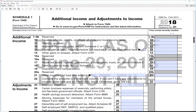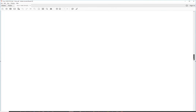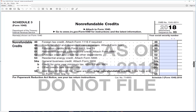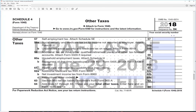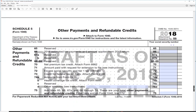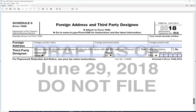Schedule 1 is additional income and adjustments. Schedule 2 is tax. Schedule 3 is non-refundable credits. Schedule 4 is other taxes. Schedule 5 is other payments and refundable credits. And Schedule 6 is foreign address and third-party designee.